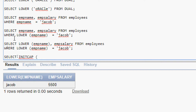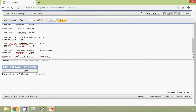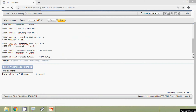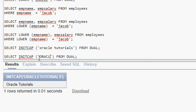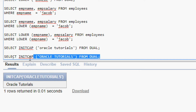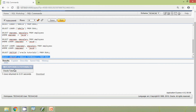We will run these two queries: SELECT INITCAP('oracle tutorials') FROM dual — here we can see the result. We will also give the words in uppercase: SELECT INITCAP('ORACLE TUTORIALS') FROM dual. We will run this query and here we can see the result.